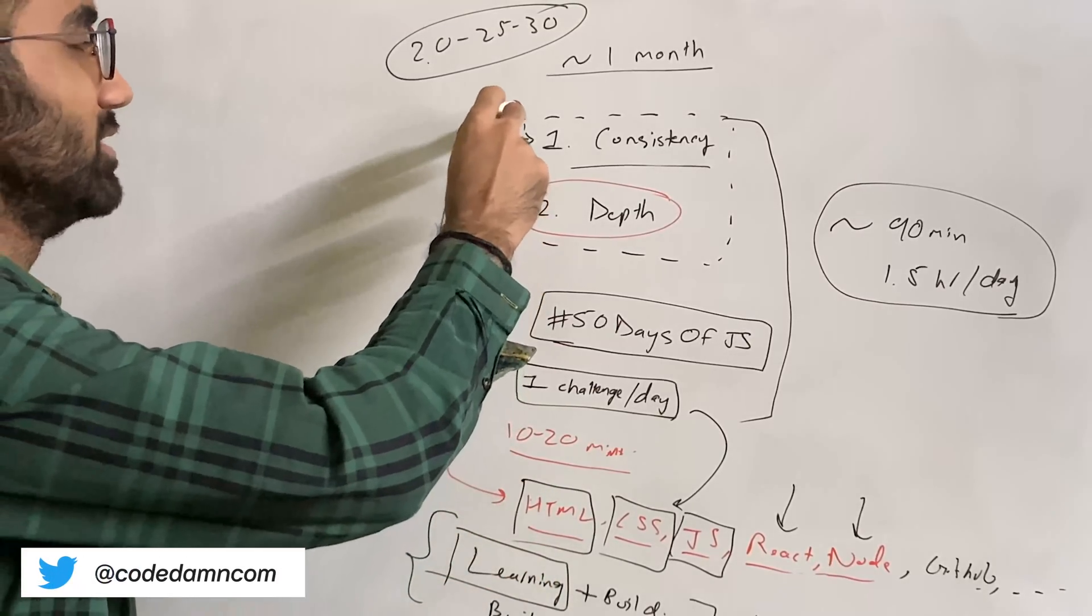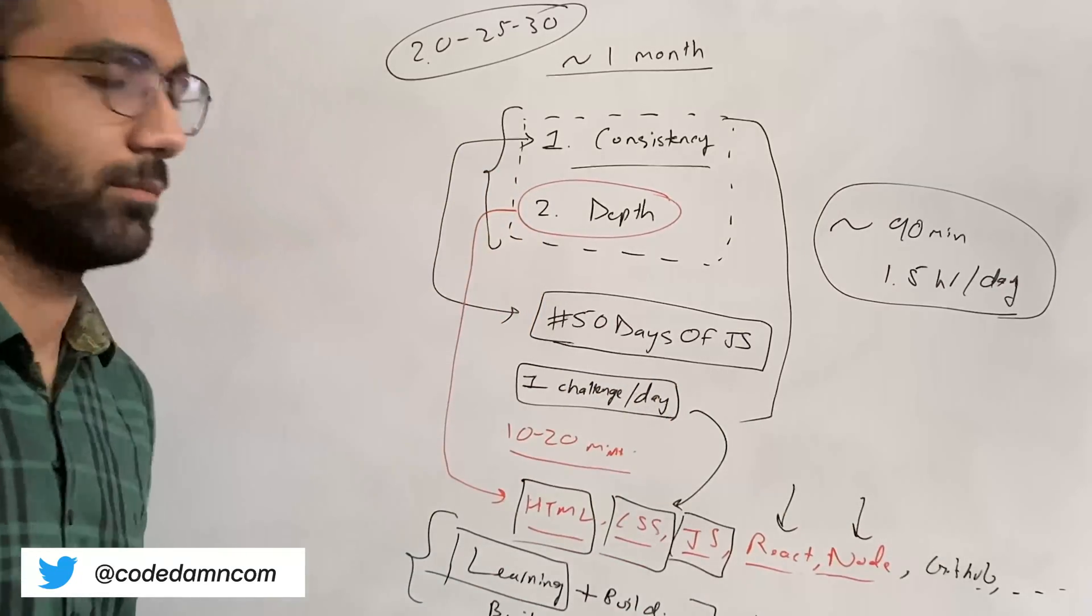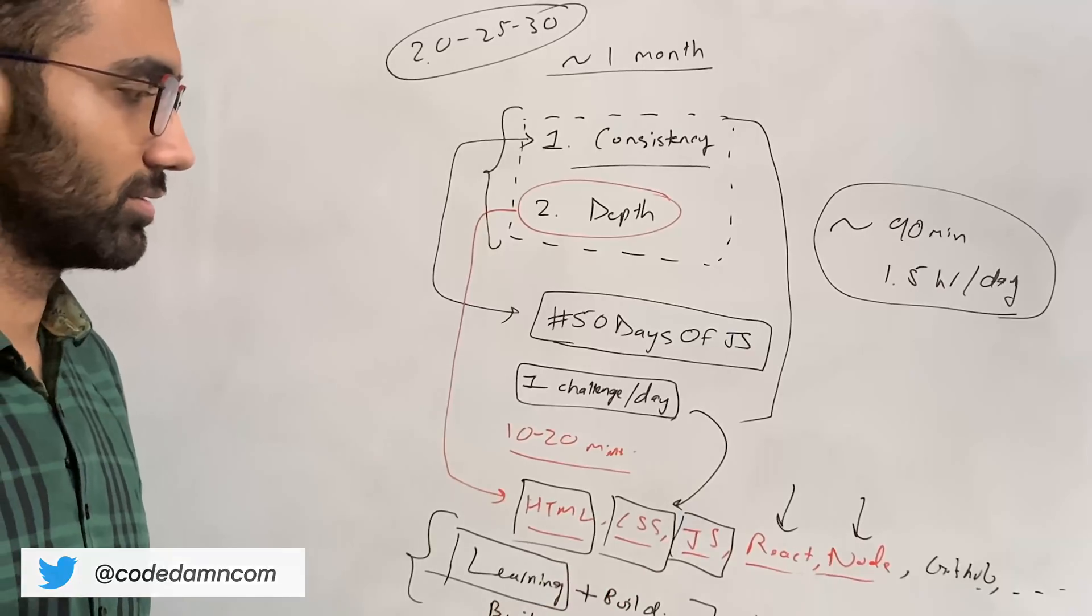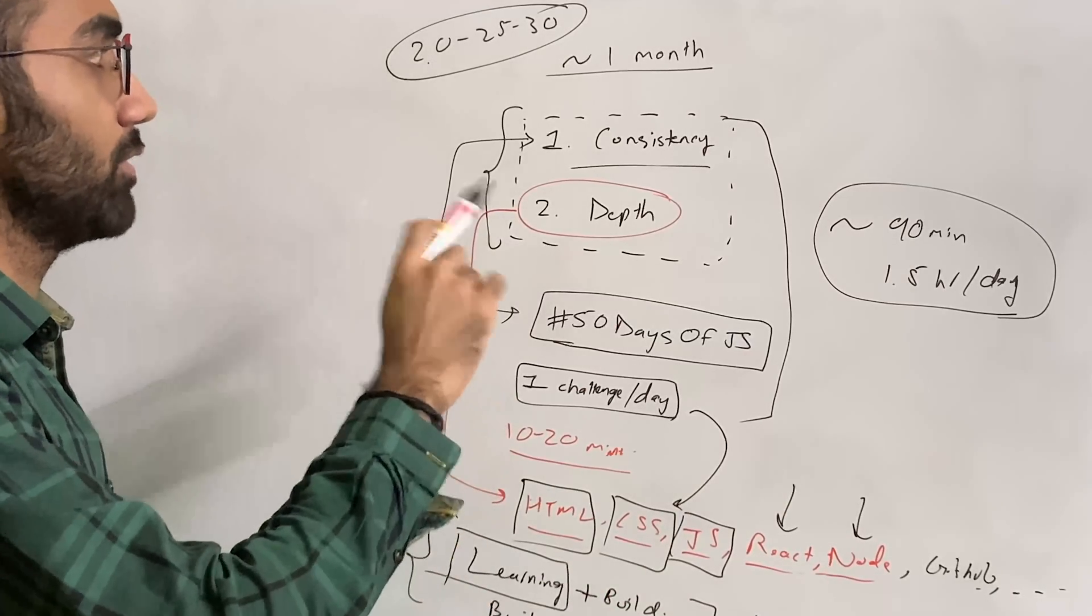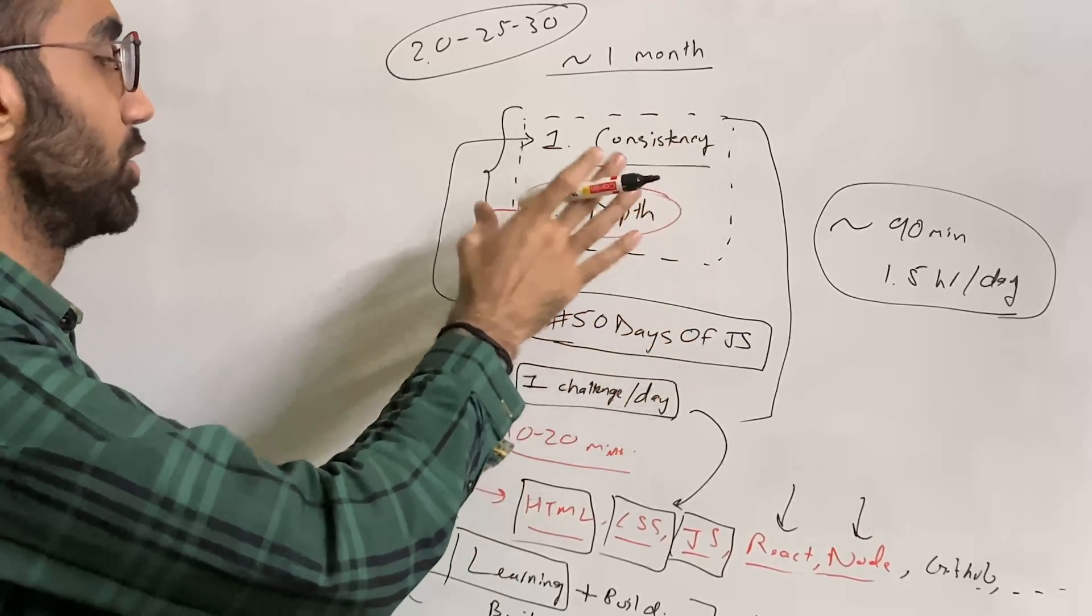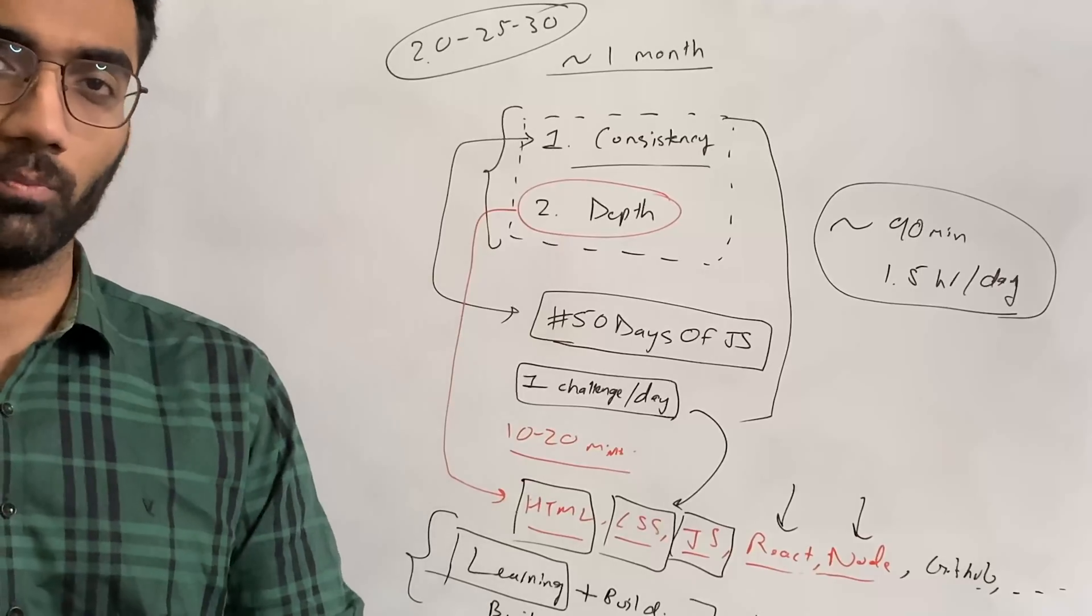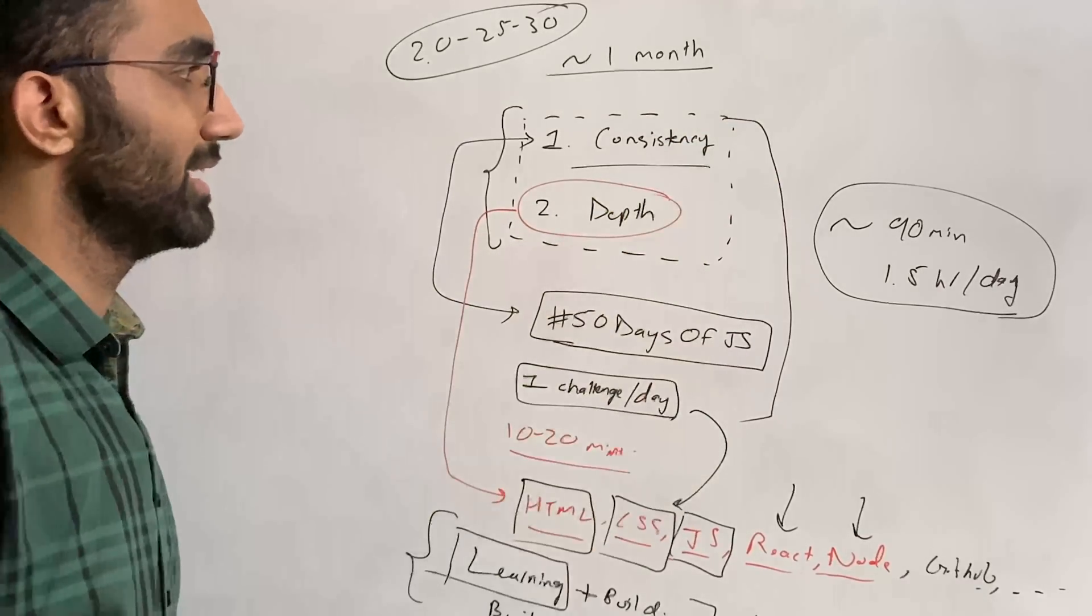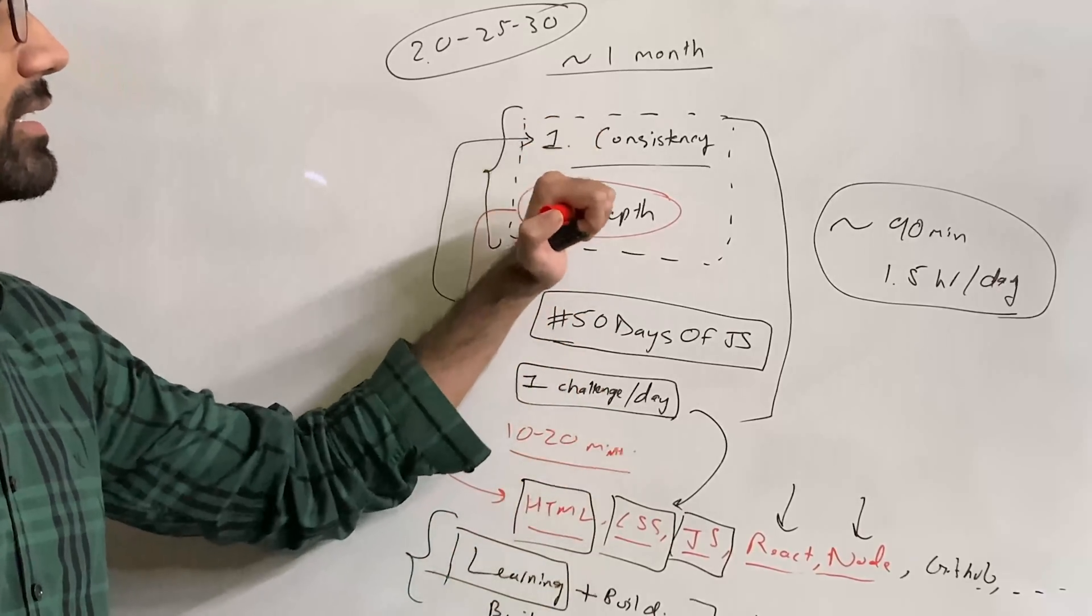I do want you to follow these two things. Even if you don't want to use Code Dam—of course I'm biased because this is on Code Dam's YouTube channel—even if you just want to stay consistent and do in-depth topics on your own local system, use YouTube, etc., that's completely fine. But the important thing is having these two things with you.